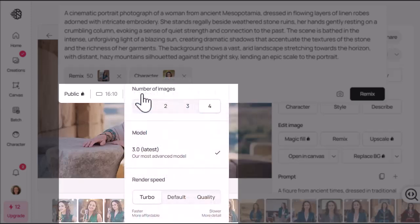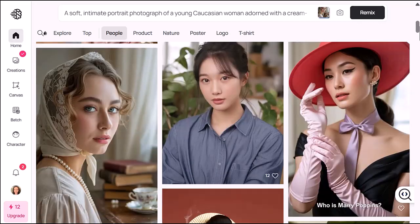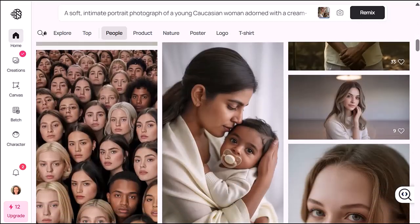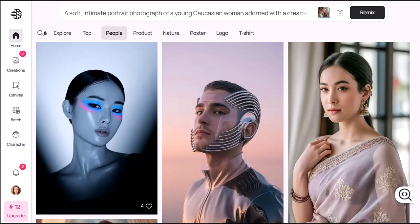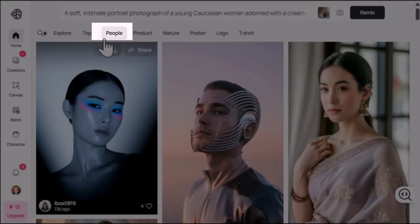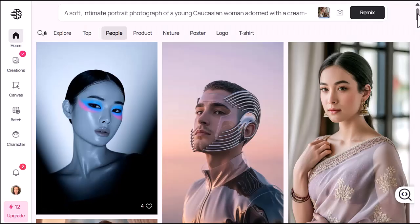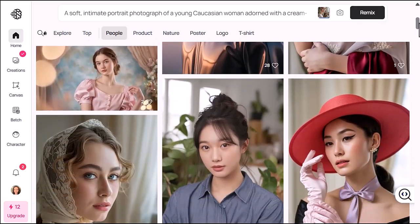You can adjust the number of images, the model version, and even the aspect ratio. So if you're looking for more variety or a specific look, just tweak the settings and try again. Here's another tip: you can remix top creations from other users. Go to the home page, click on People, find an image you like, and click Remix.